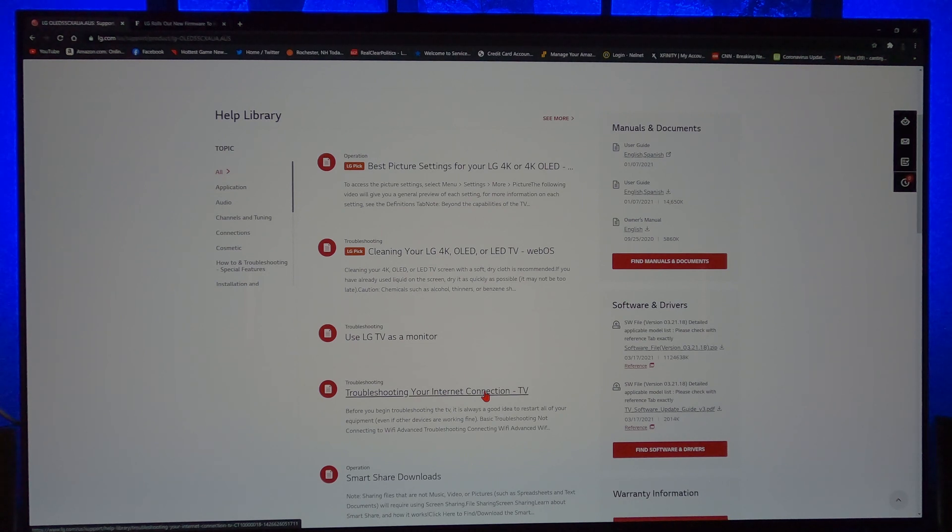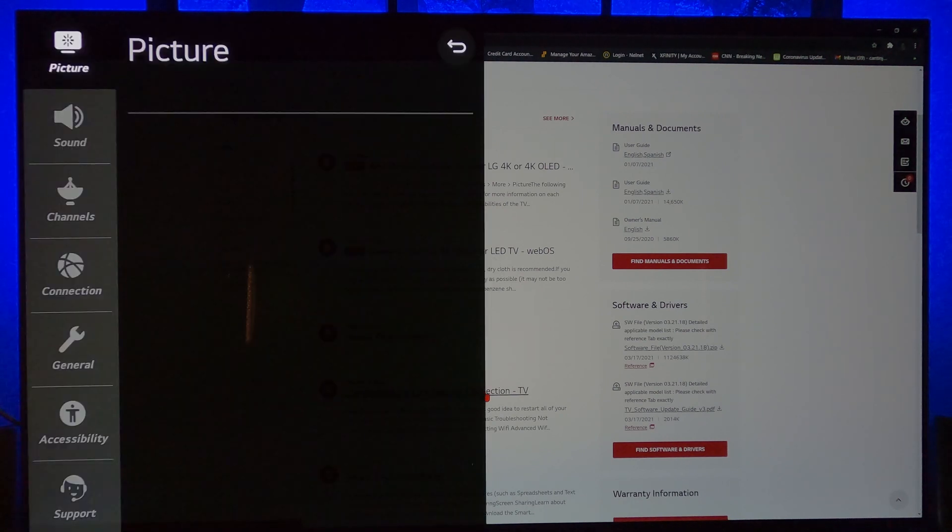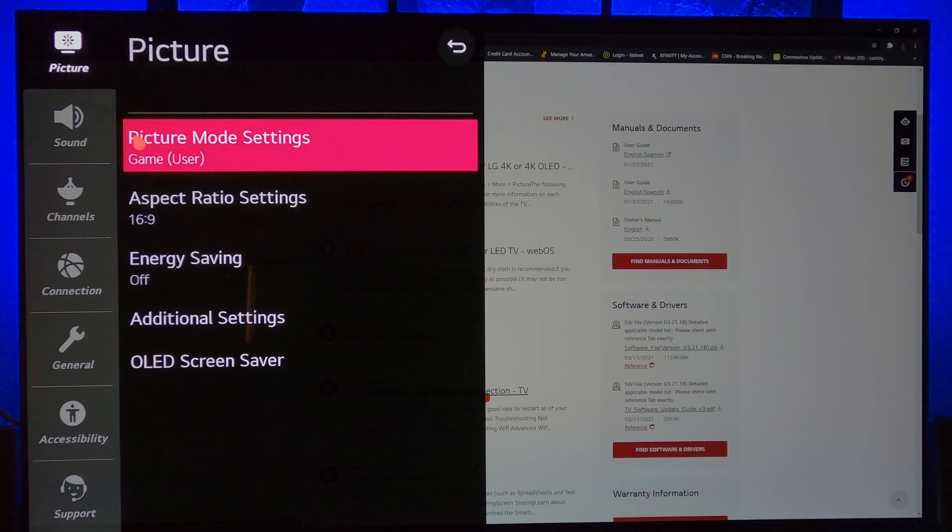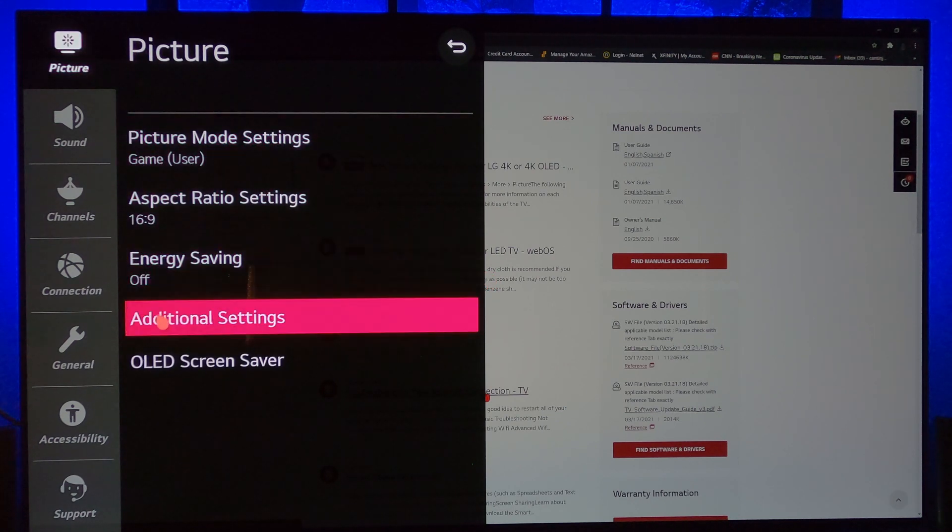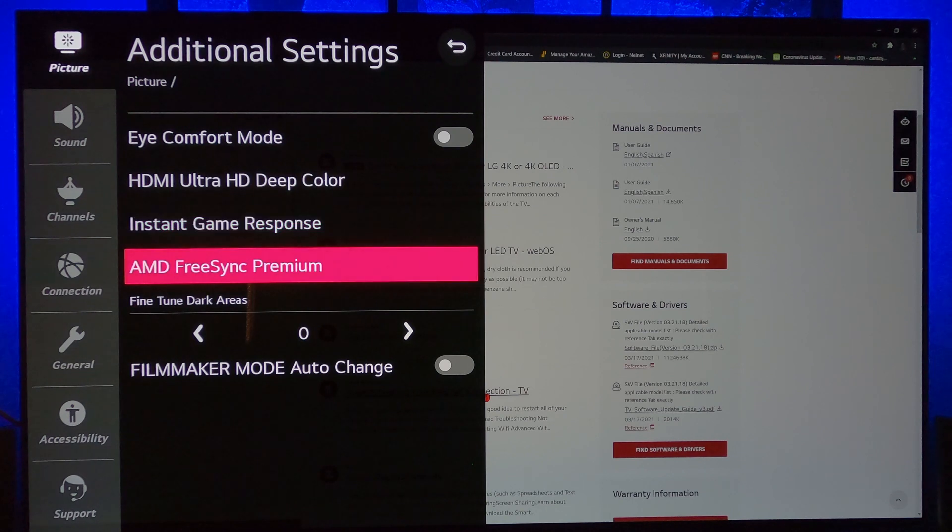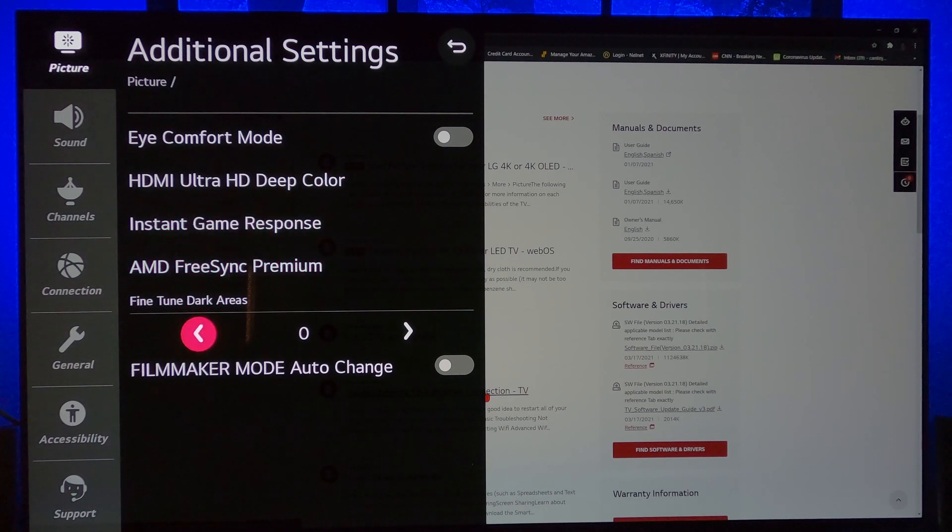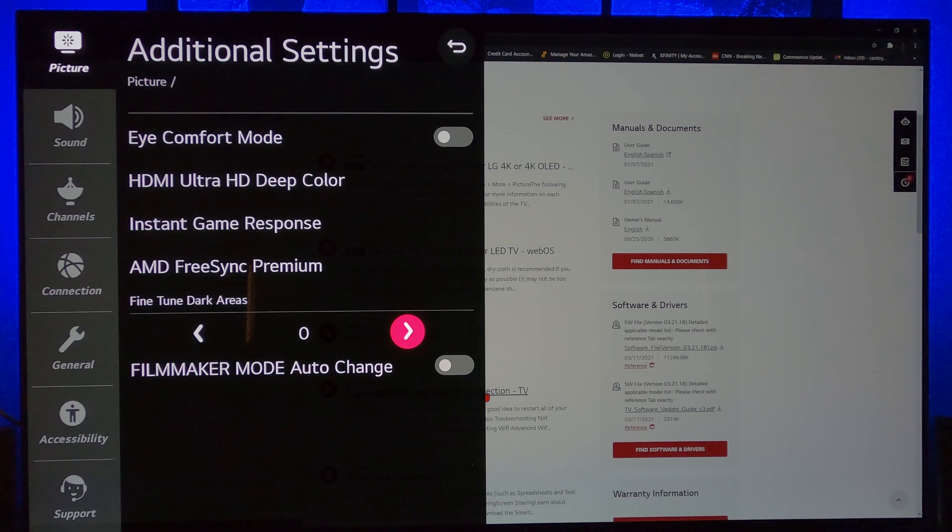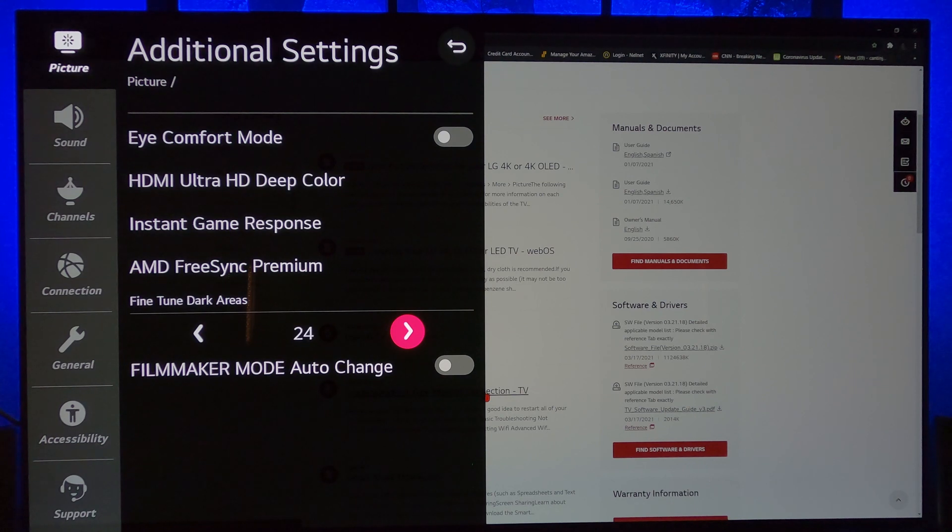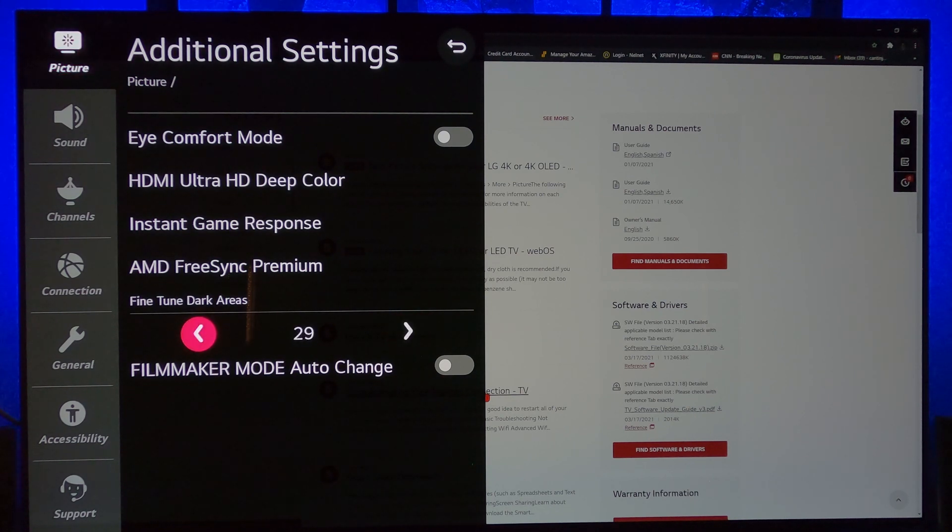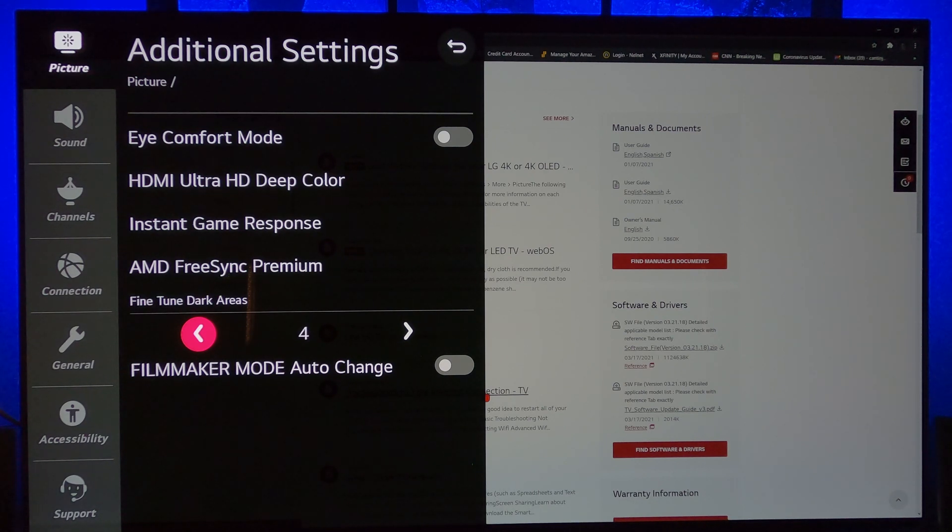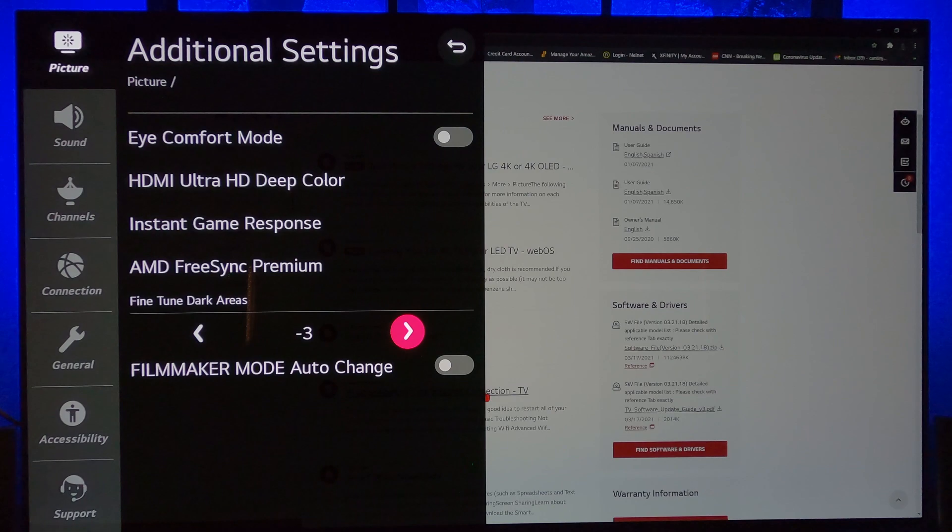Let me show you how to get to that slider. Hold down the gear button on your LG OLED remote, go to Picture Settings, then Additional Settings. You'll see Fine-Tune Dark Areas. You can adjust it as high as 30 and as low as negative 30, with zero being the center. I'm really excited to try this out tonight after making this video.